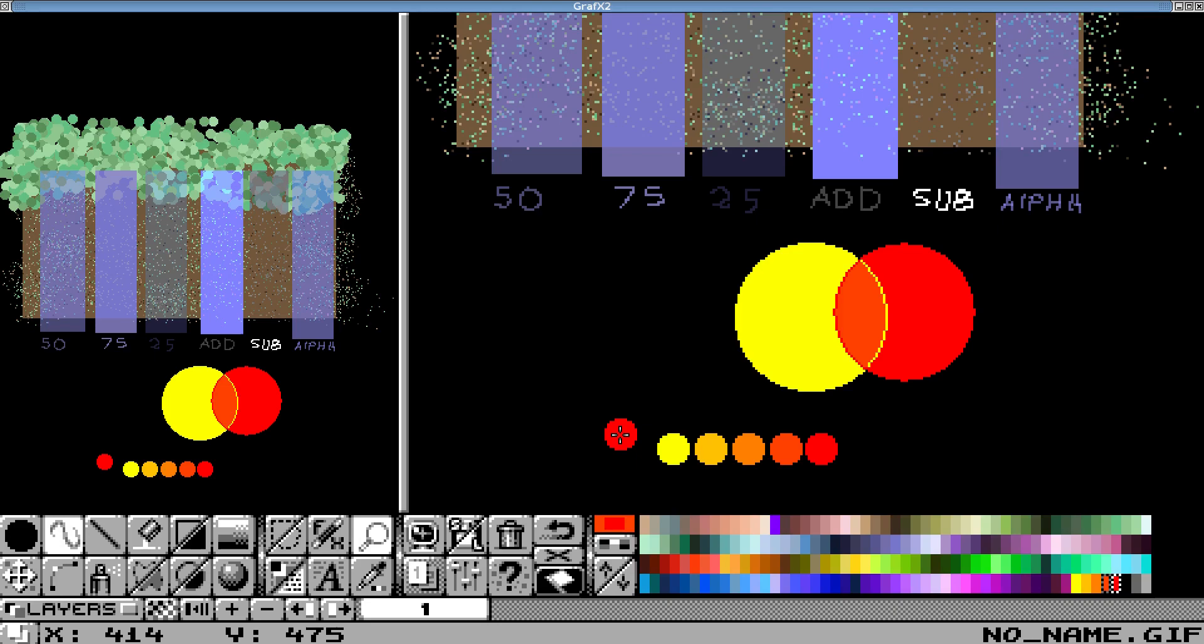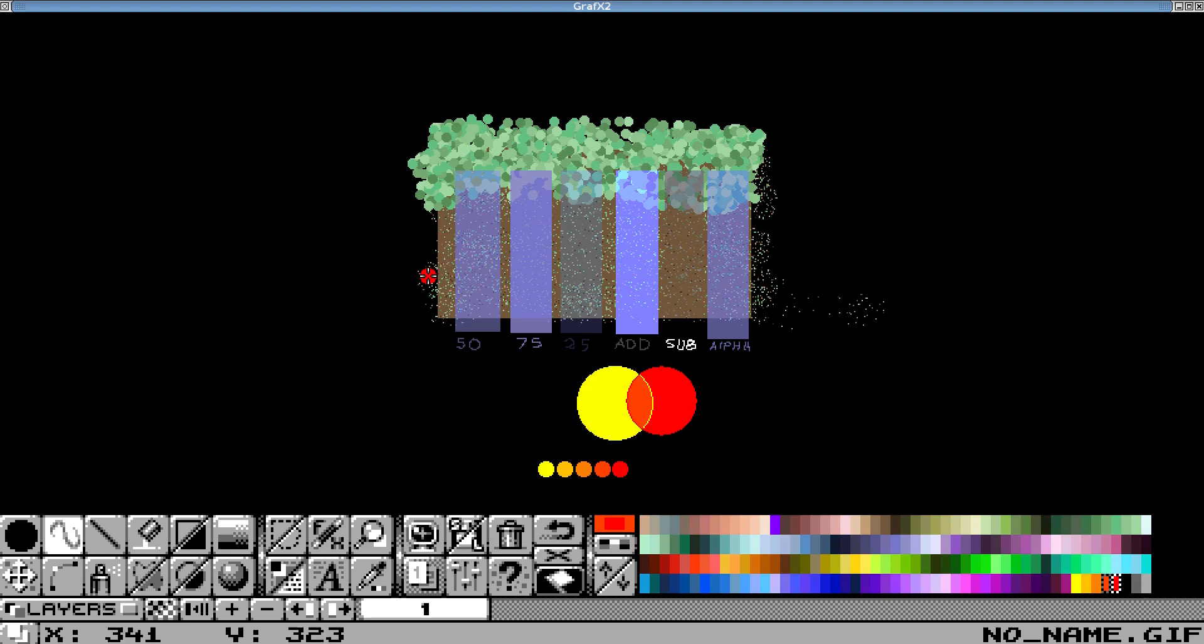So I think that's going to do it for this tutorial. I hope you learned something, especially... if anything, just keep in mind that the transparency effects are great when they work, but depending on your palette, they may or may not work as well as you expect. So I hope you have a nice day, and keep doing art.